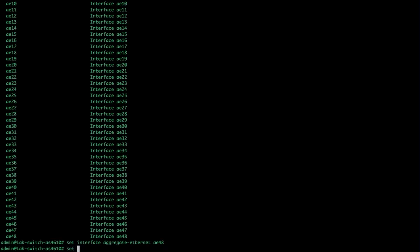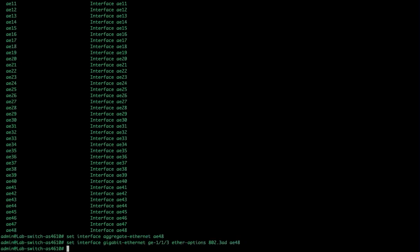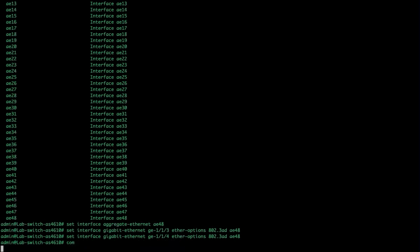Now we go about adding ports to that. So set interface, gigabit Ethernet, GE. Let's go. I guess we'll do 113. Ether options, 802.3AD. And we tell it which one to add it to. Now we're also going to add in number four. And then commit it.